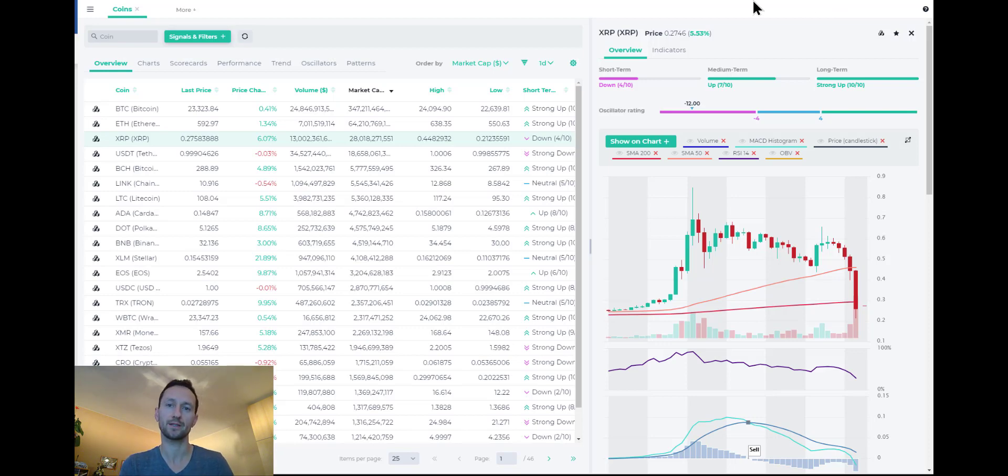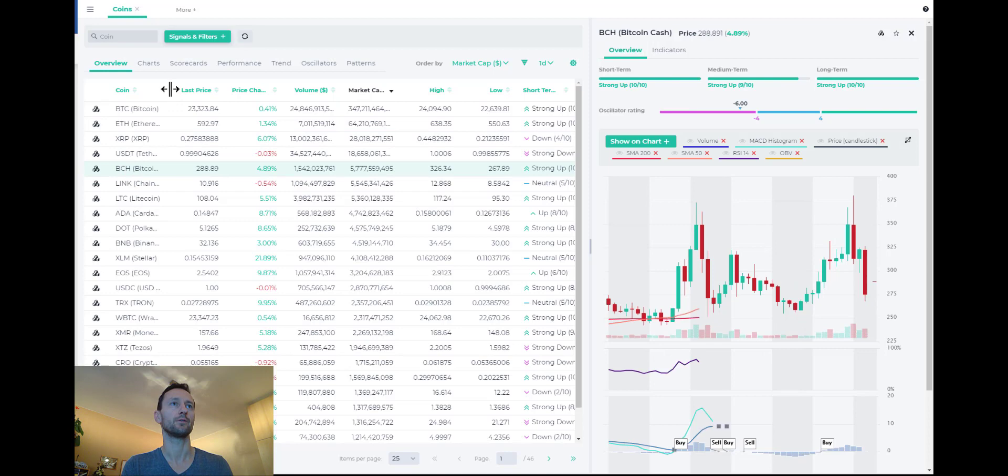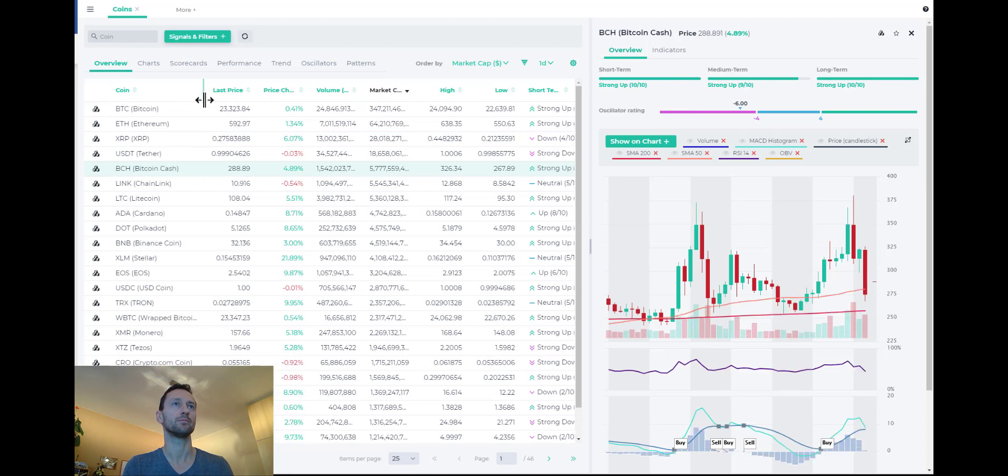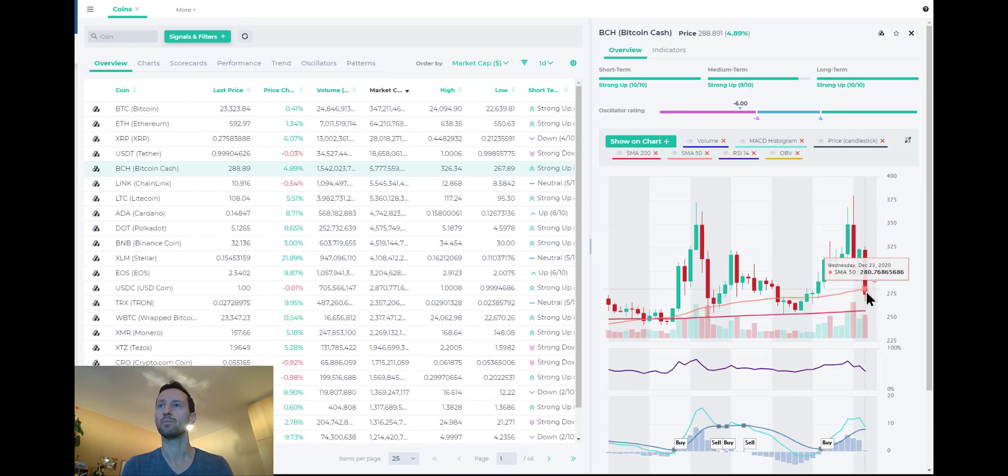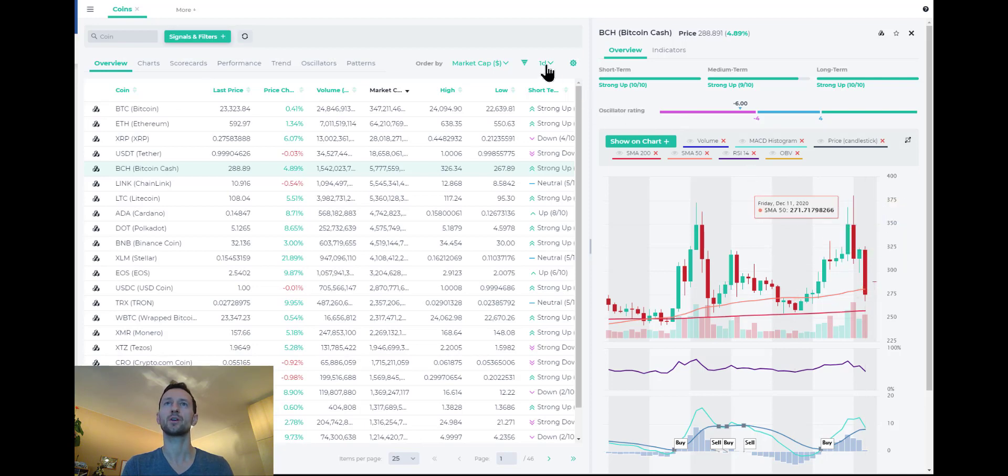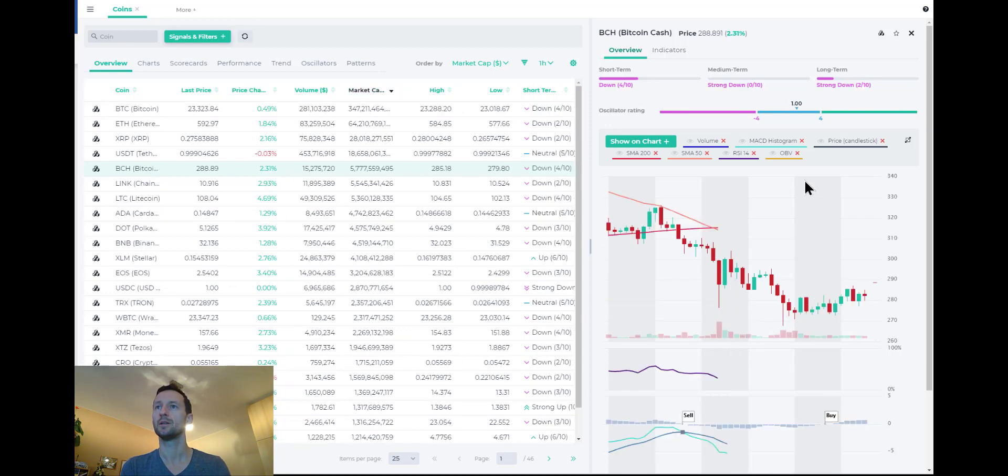And I believe that was the reason why some of the altcoins had a bit of a flash crash. If you look at, for example, the next one down here, Bitcoin Cash had a big gap down, as you can see. Let's go actually to an hourly time frame, time interval, and you can see it better.